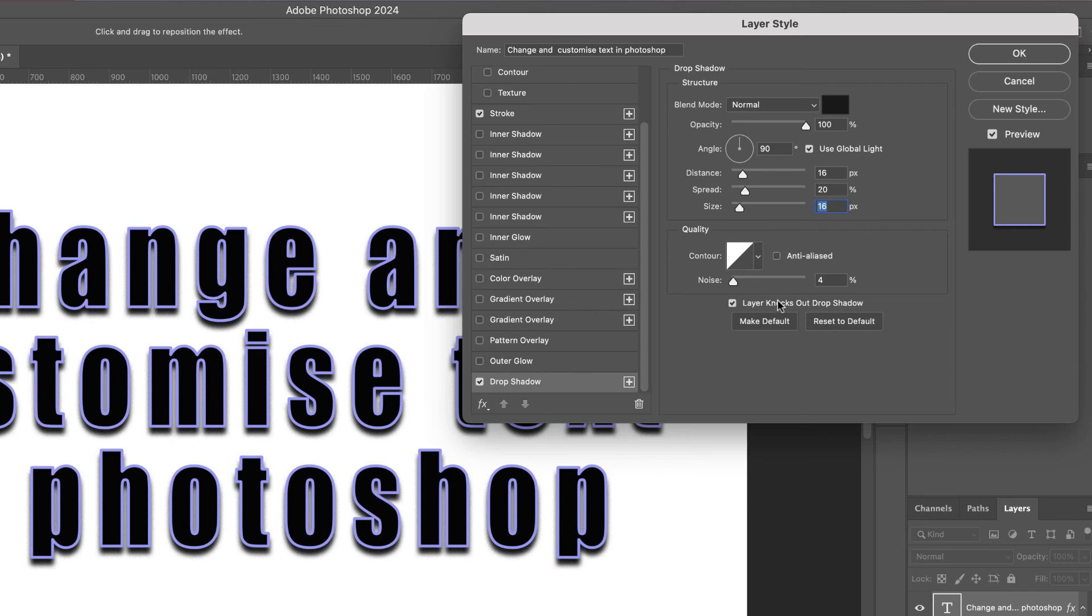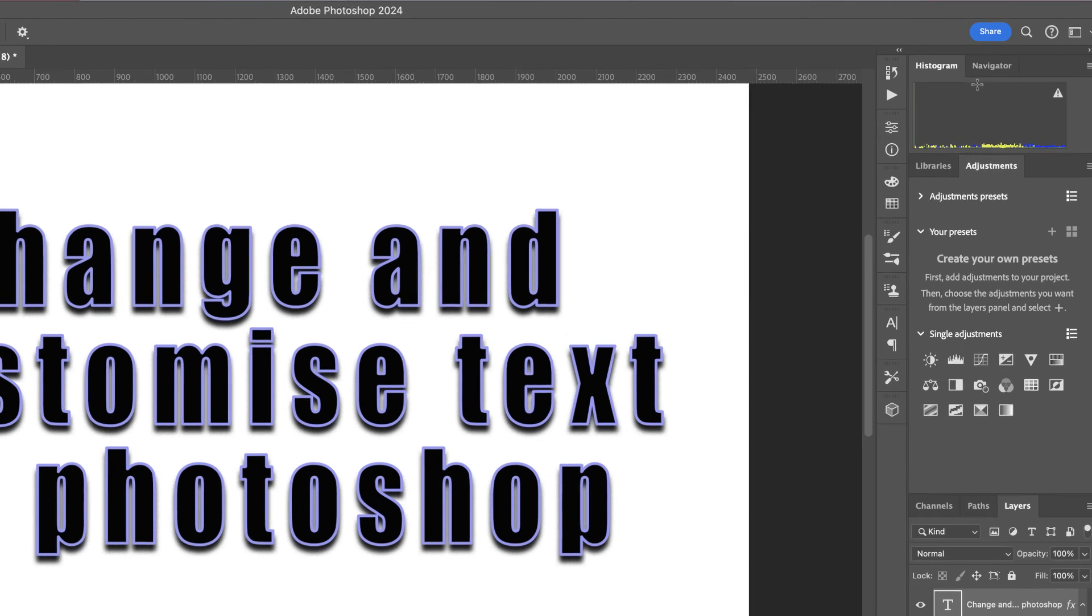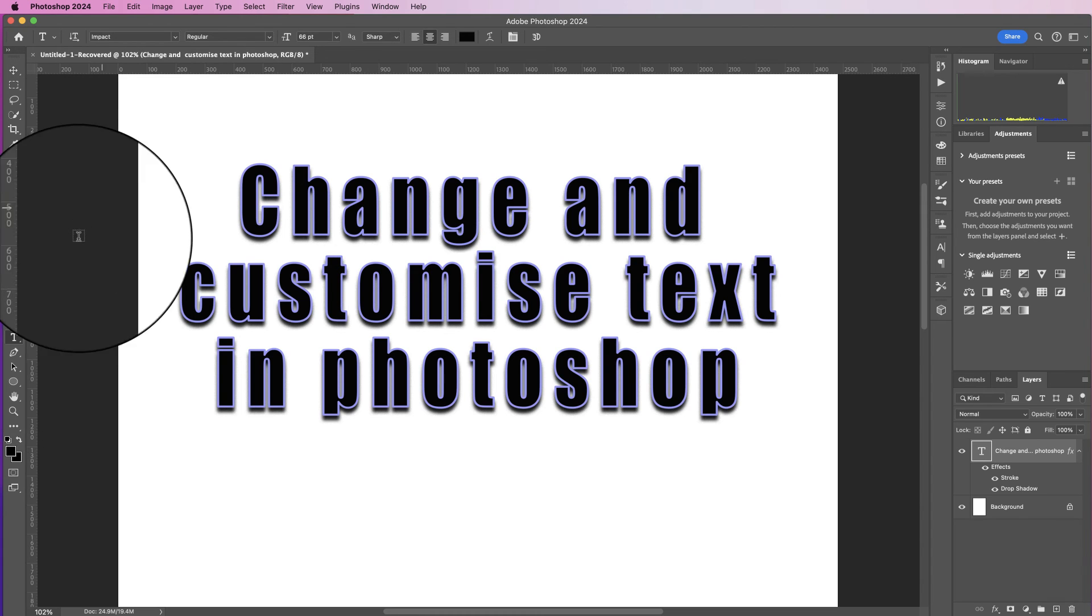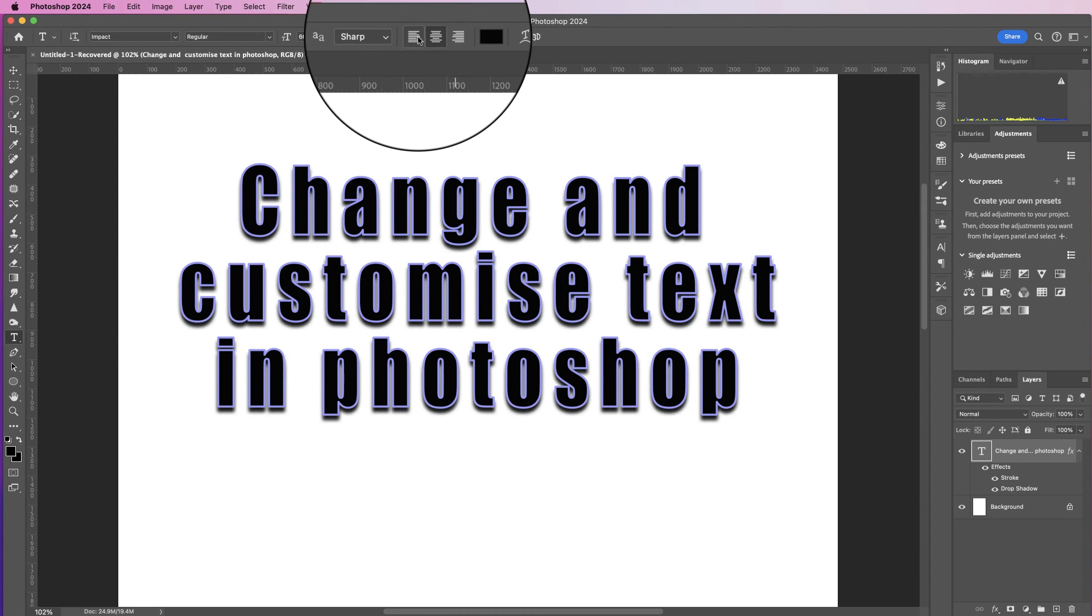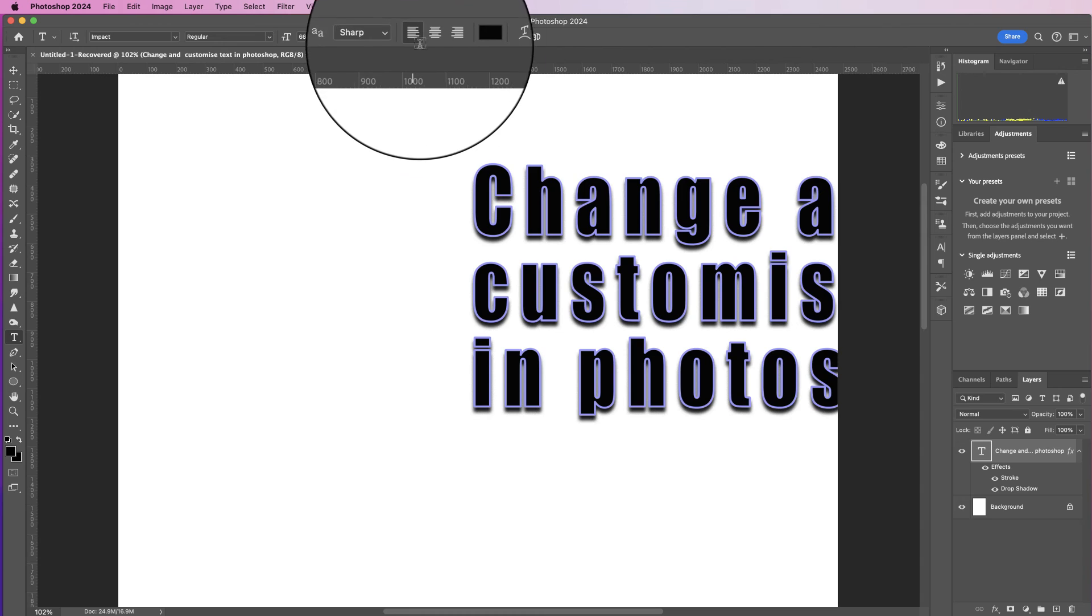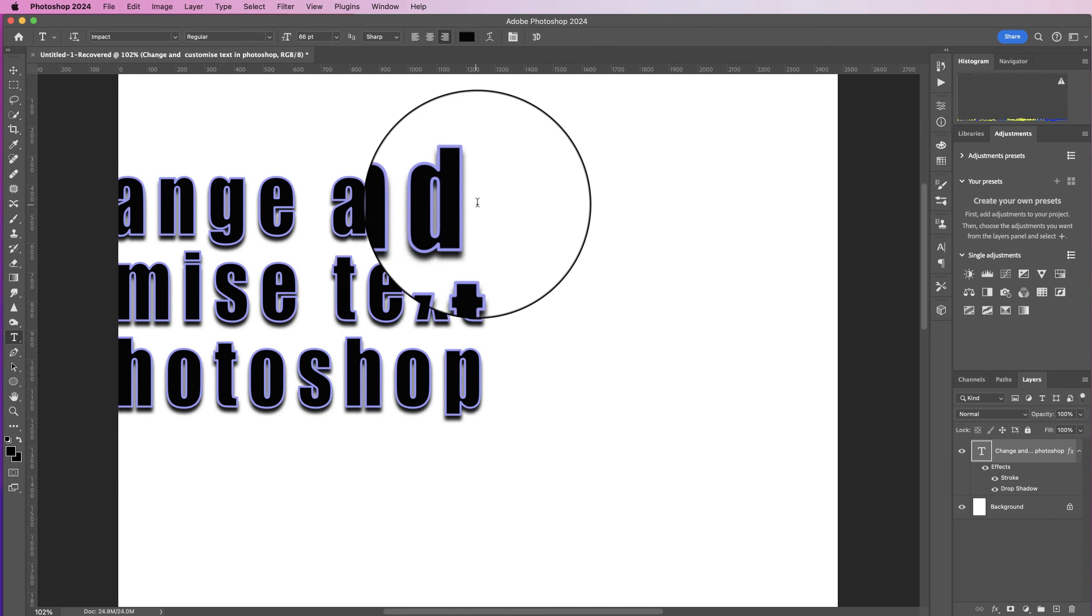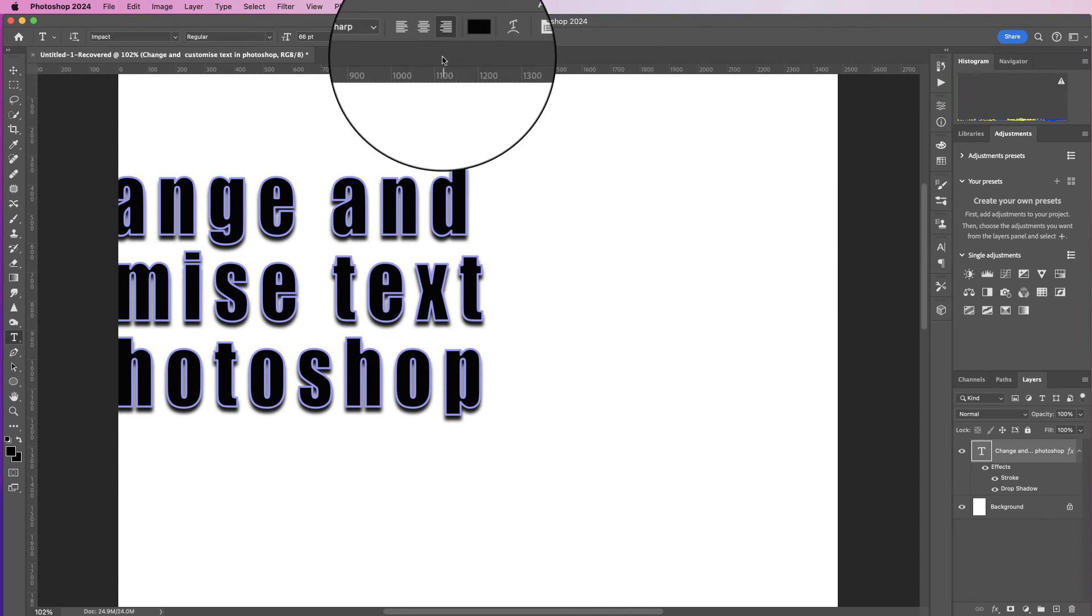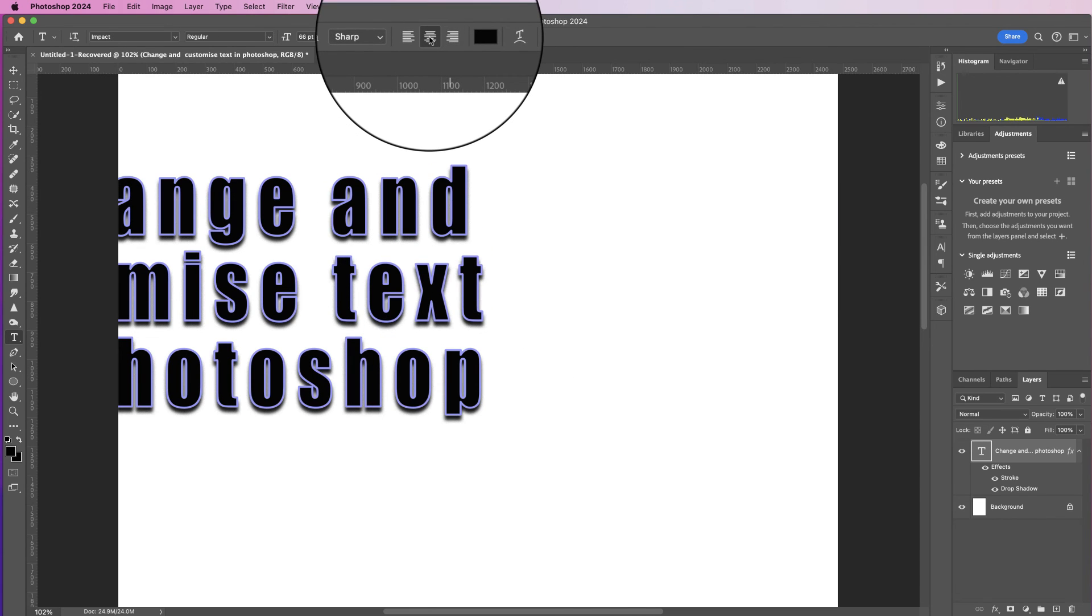So you can play around with all of those options to suit your needs. Once you're happy, just click OK. If you go back to the text icon, you've also got the alignment options here. So you can align everything to the left, the right hand side, it will line up as well, and then to the middle.